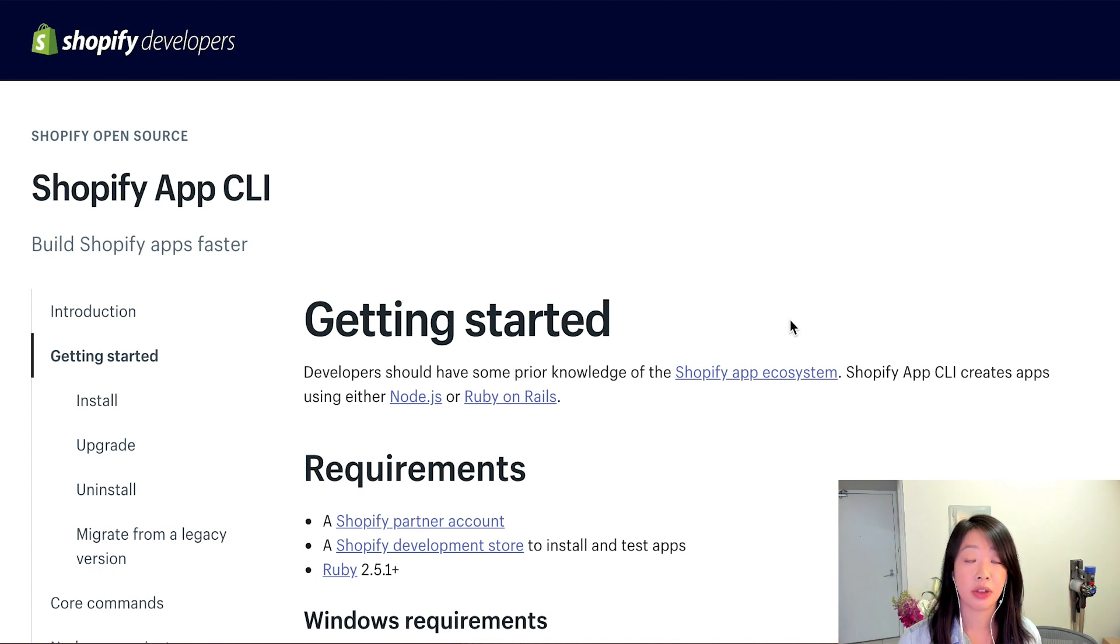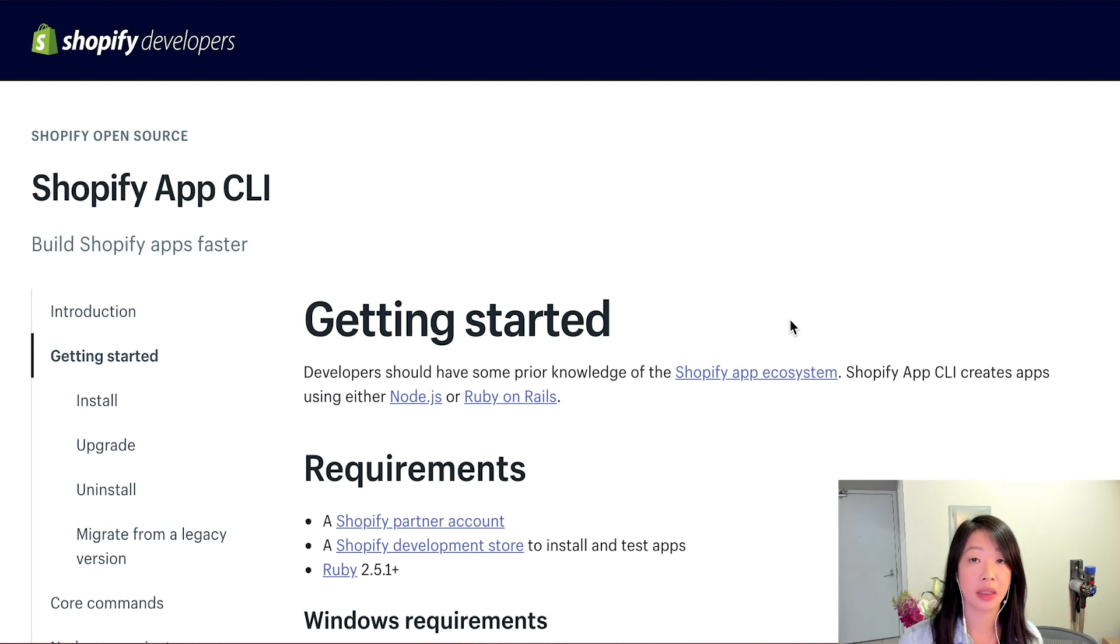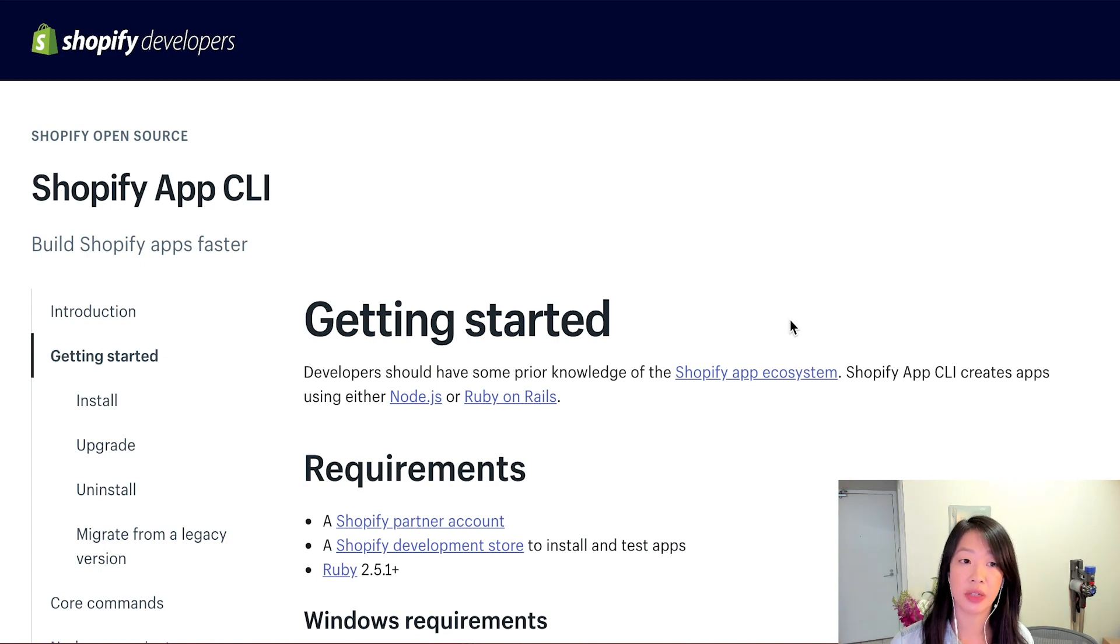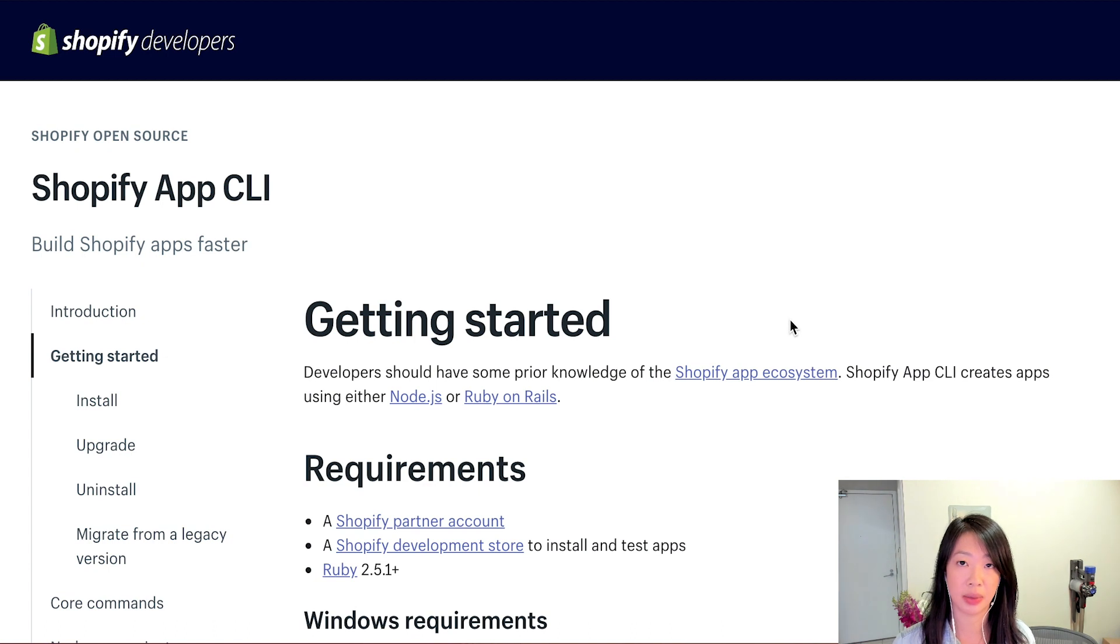If you don't already have a Shopify Partner account, there's a link in the description below that will show you how to create an account. And from there, you'll be able to set up free development stores that you can use for installing and testing apps.